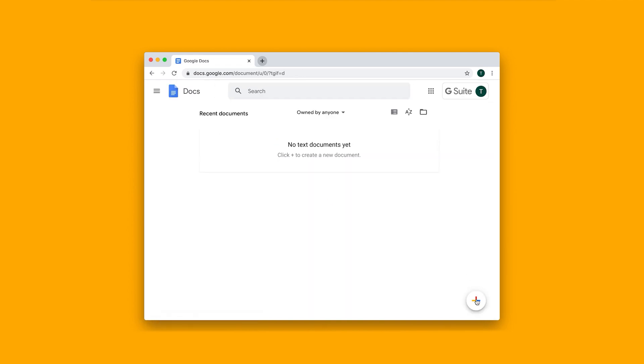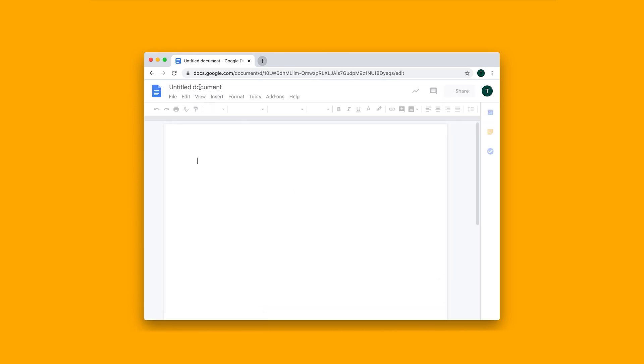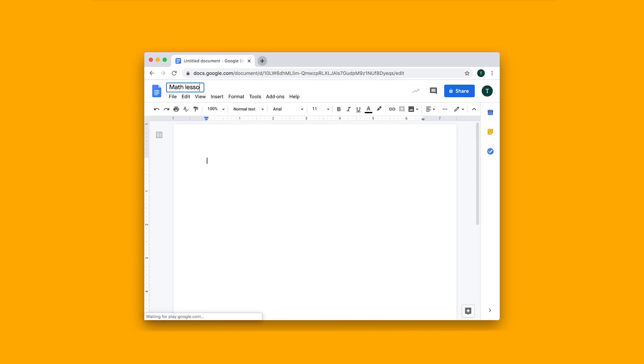I can create a new document by clicking this add button here and I'm just going to call this math lesson.